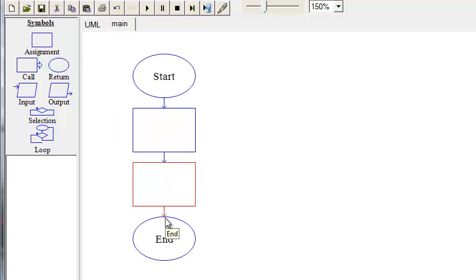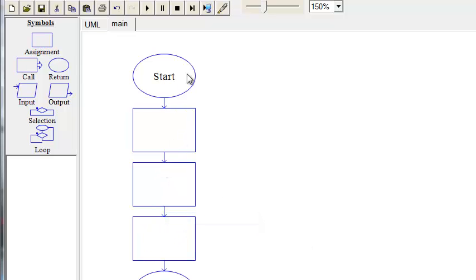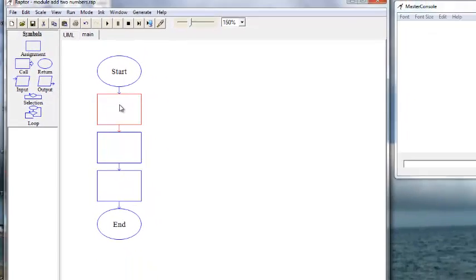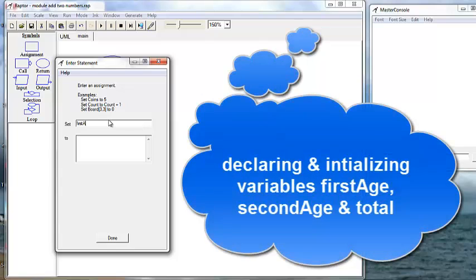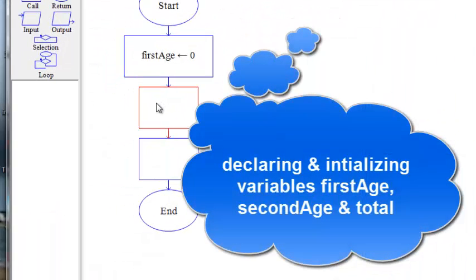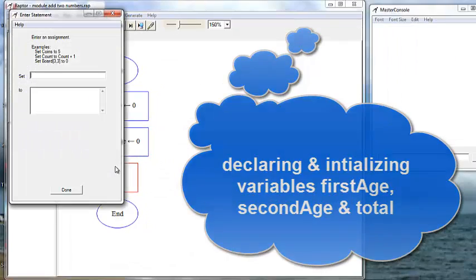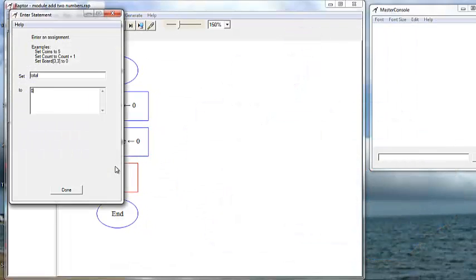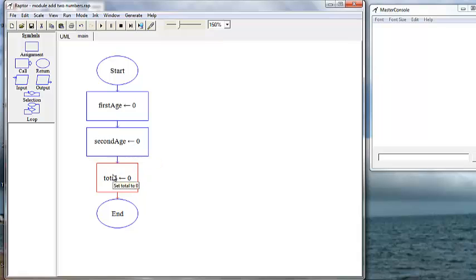We can also copy and paste. We're going to declare integers. We've set and initialized our three variables: firstAge, secondAge, and total.